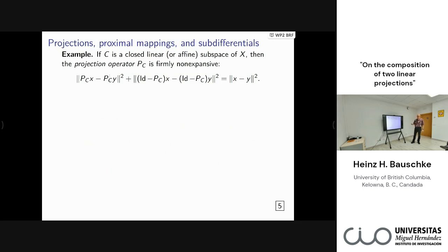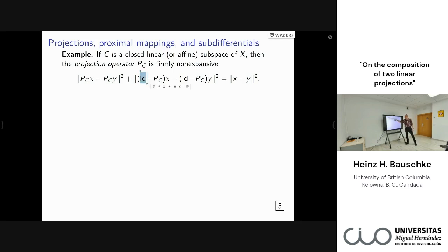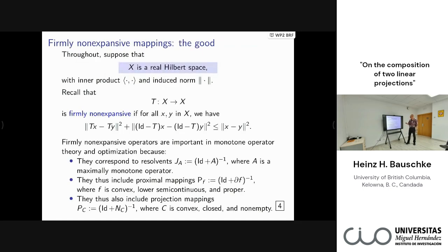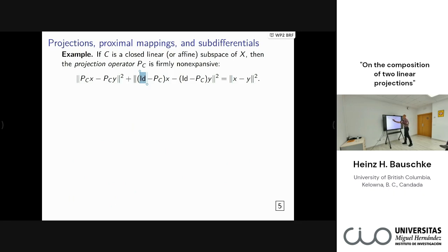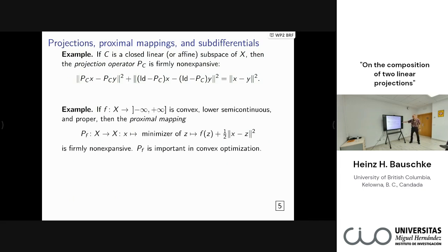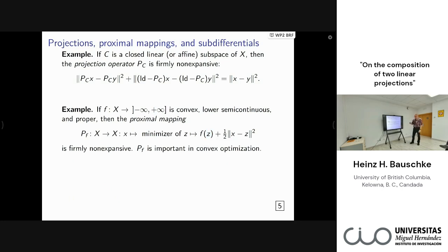Just a quick background. We'll focus today on the linear or affine case. If C is a closed linear subspace, the definition of firmly non-expansive actually holds with equality — that's just like the Pythagorean theorem, because you're projecting onto C-perp. The proximal mapping is defined by minimizing a regularized version of F: you minimize over z, with x as the regularization point.